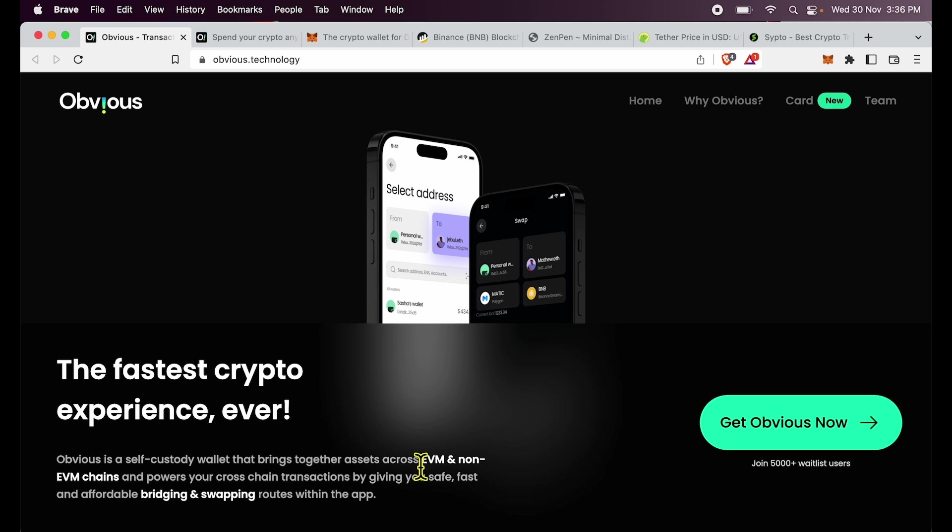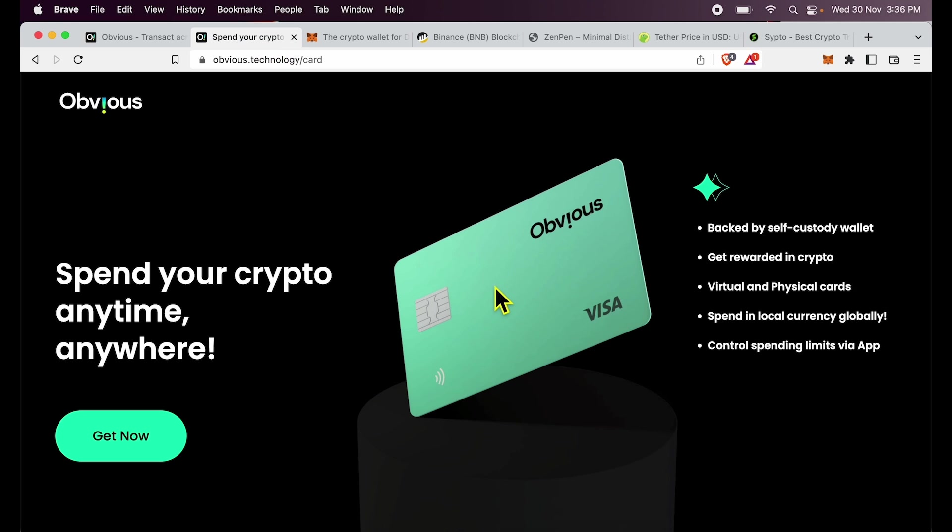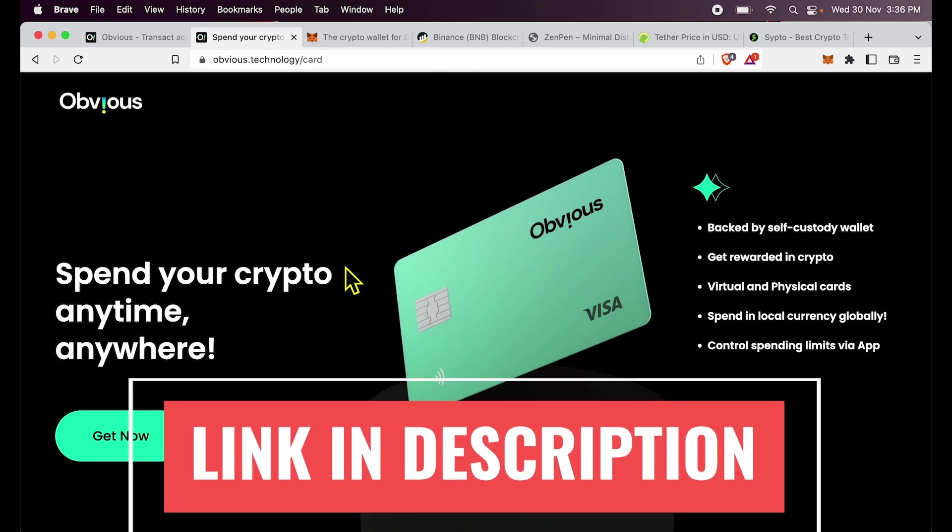The best part, it will support EVM and non-EVM chains, so you can expect support for things like Solana in here. And Obvious is also coming up with a special card which I am excited about because then I can have a crypto self-custody backed card which I can use in the real world and spend globally in real currency.